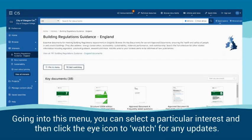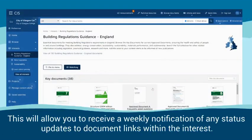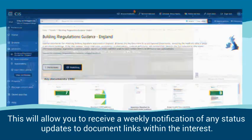Going into this menu you can select a particular interest and then click the eye icon to watch for any updates. This will allow you to receive a weekly notification of any status updates to document links within the interest.